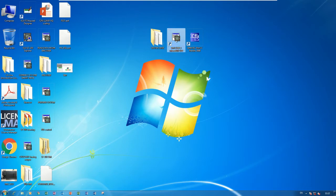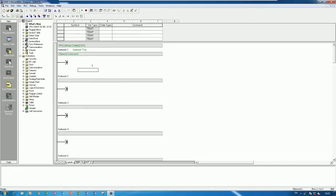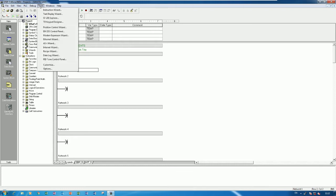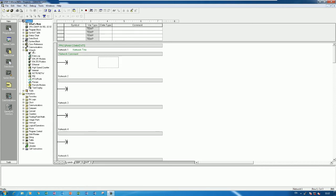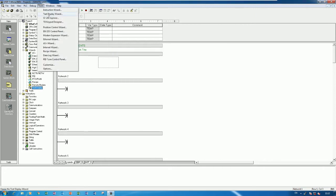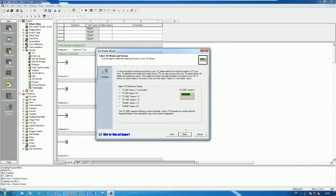First, open the software Step 7 Micro/WIN and then go to Tools > Text Display Wizard. You can also go to the Wizard tab and choose Text Display - it's the same. Click here, then click Next.